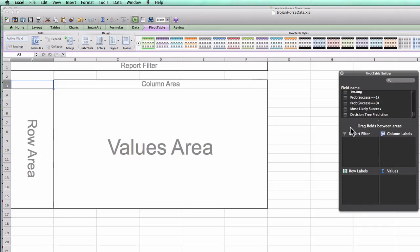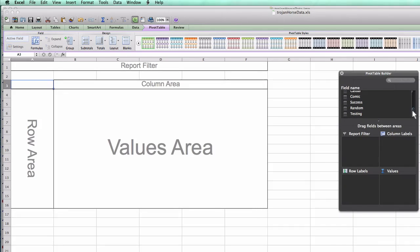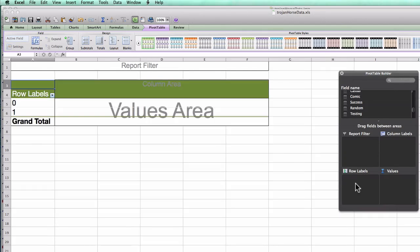And now when I think about my confusion matrices, I remember that how are they structured? Along the left in the row area is what actually happened. And the variable that corresponds to what actually happened in my dataset is, in this case, success.